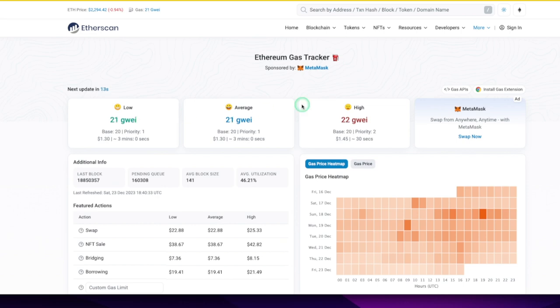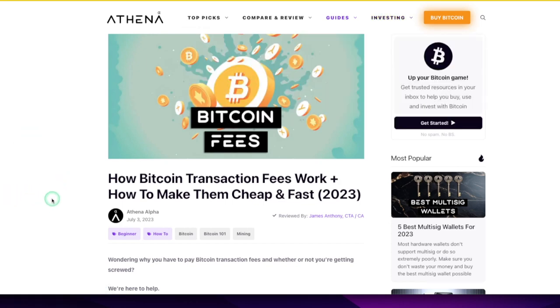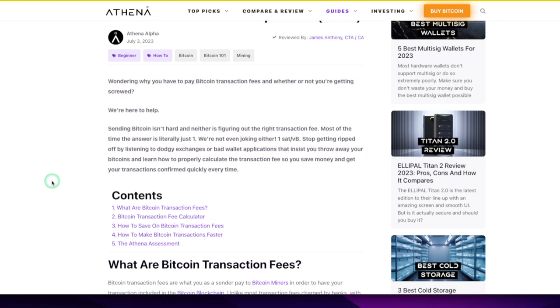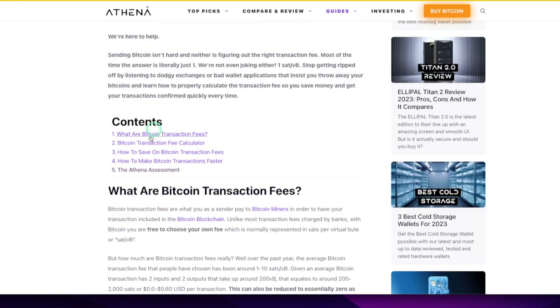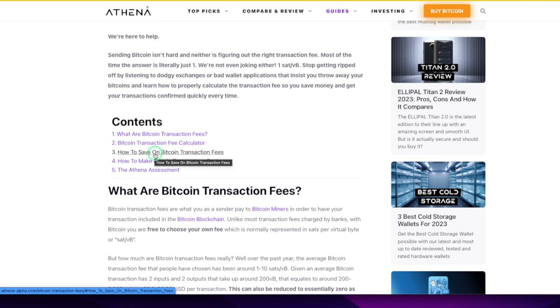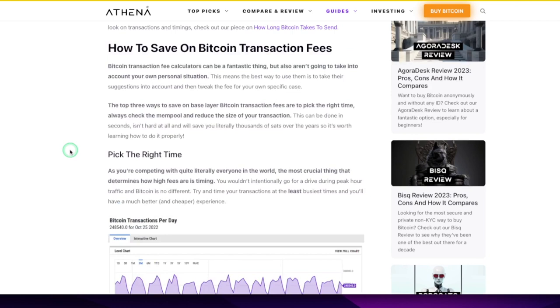If you made it this far in the five-minute video, here's the tip to get around these high fees. You just got to read, man. Google is your friend. Transaction fee calculator, how to save on Bitcoin transaction fees. I clicked on it. Where's the Bitcoin transaction fee calculator? Fantastic thing, but also consider your own personal situation.